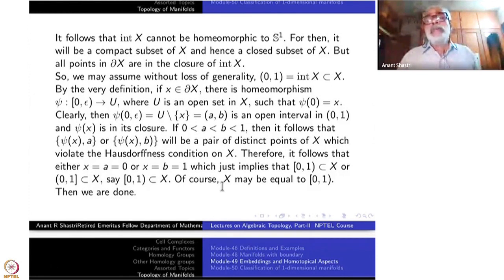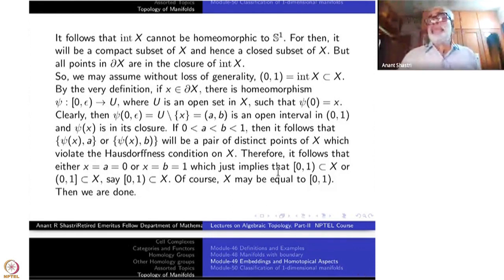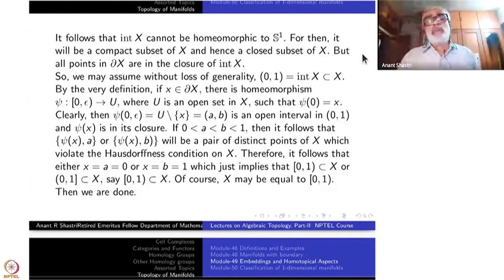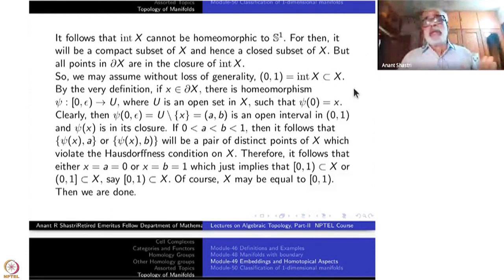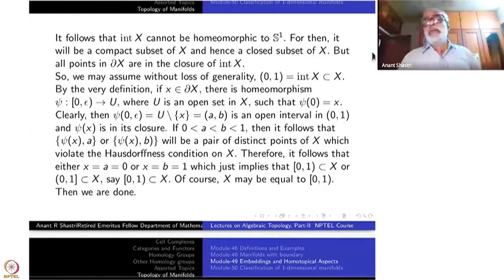I think we will stop here now and proceed with the classification next time. We have just made a proposition of what we have to do, and next time we will continue with this. Thank you.